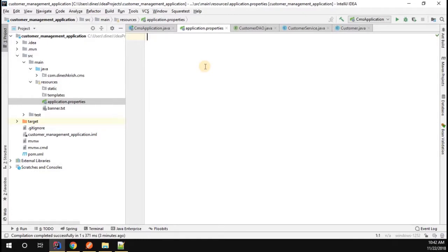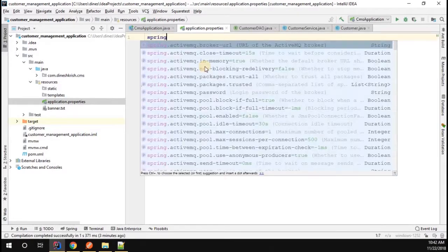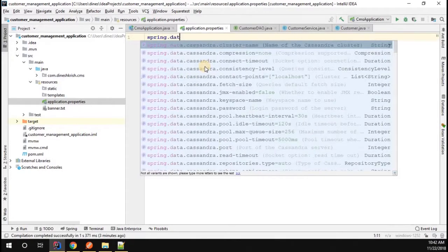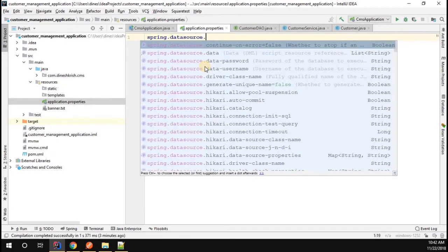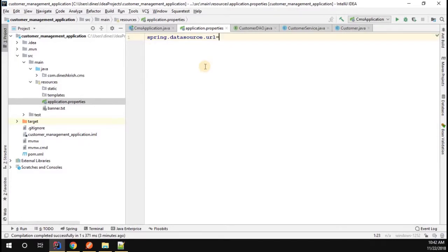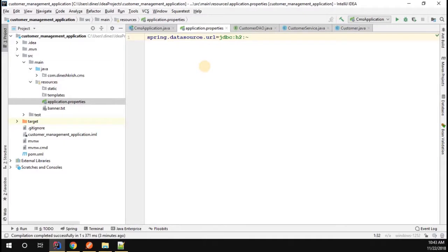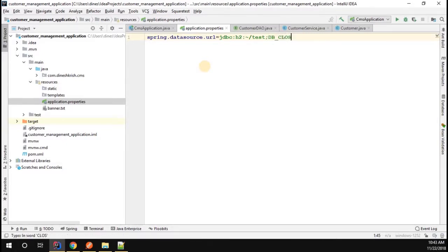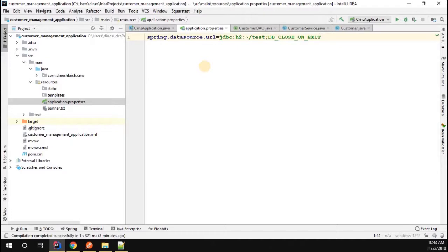So how to do that? spring.datasource.url - now the URL you have to give it as jdbc:h2, that is H2 database, colon tilde symbol tilde symbol slash the database name. I'm keeping the database name as test, then semicolon. I'm going to say db_close_on_exit